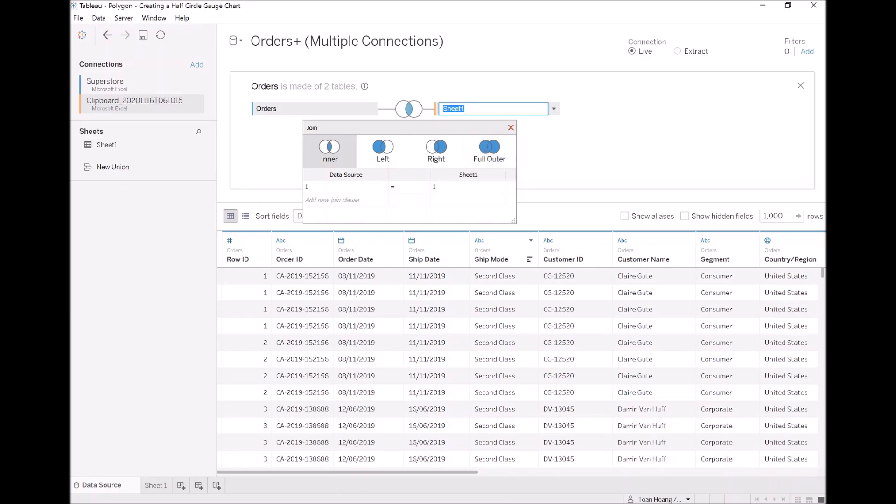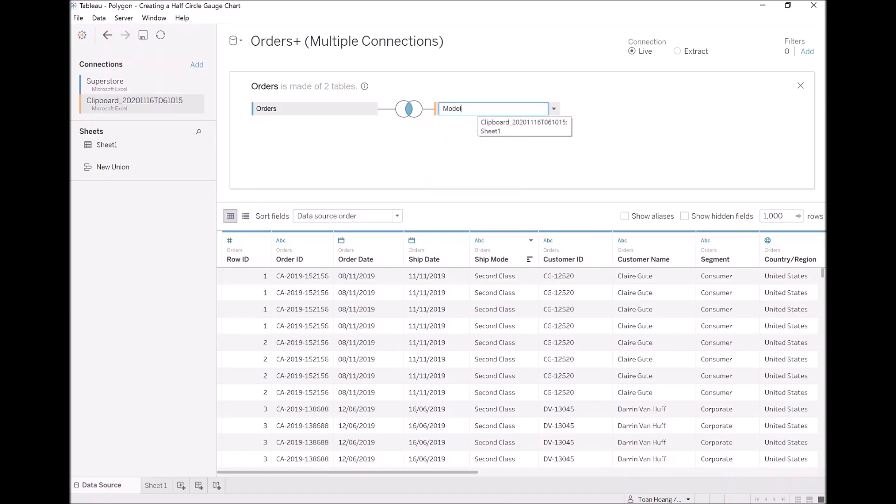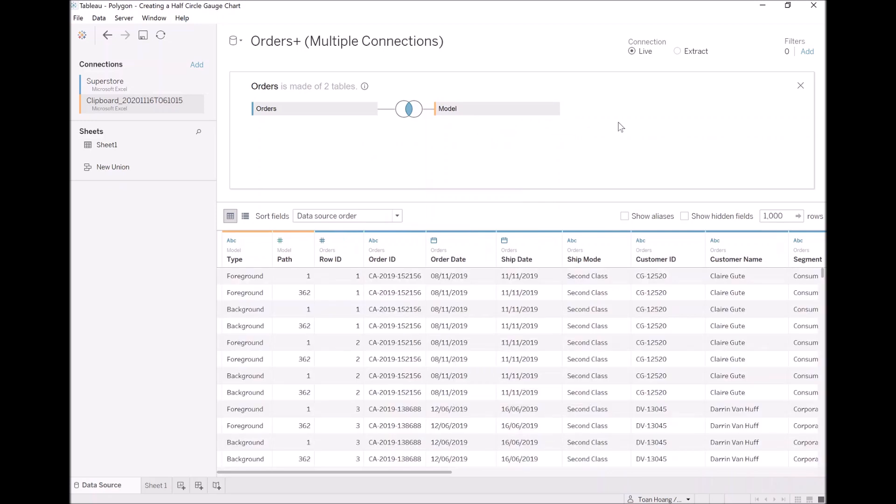Beautiful. Now, let's rename sheet to model, and with this done, we are ready to start building our data visualization. So, let's click on sheet 1.